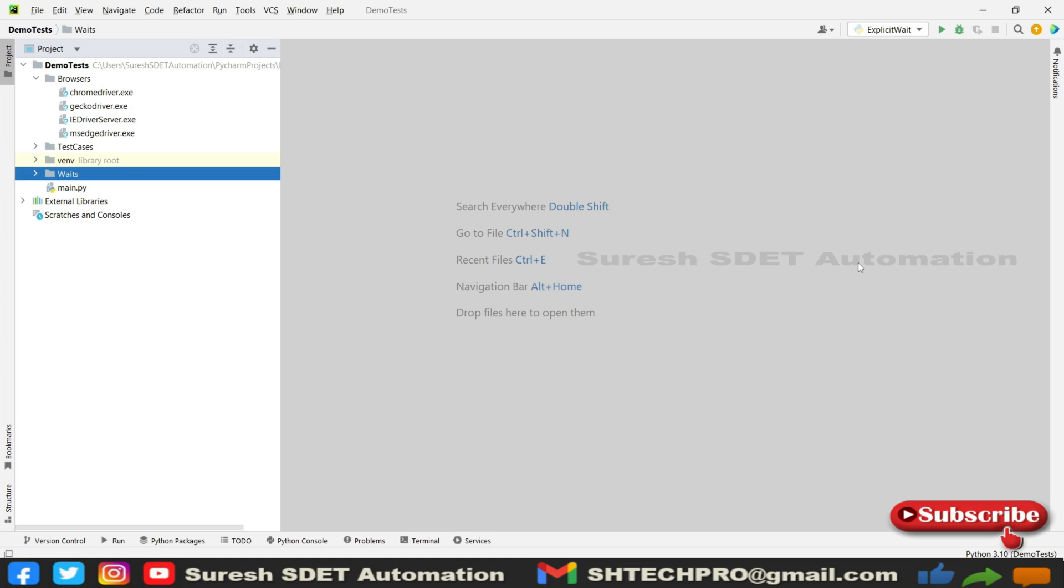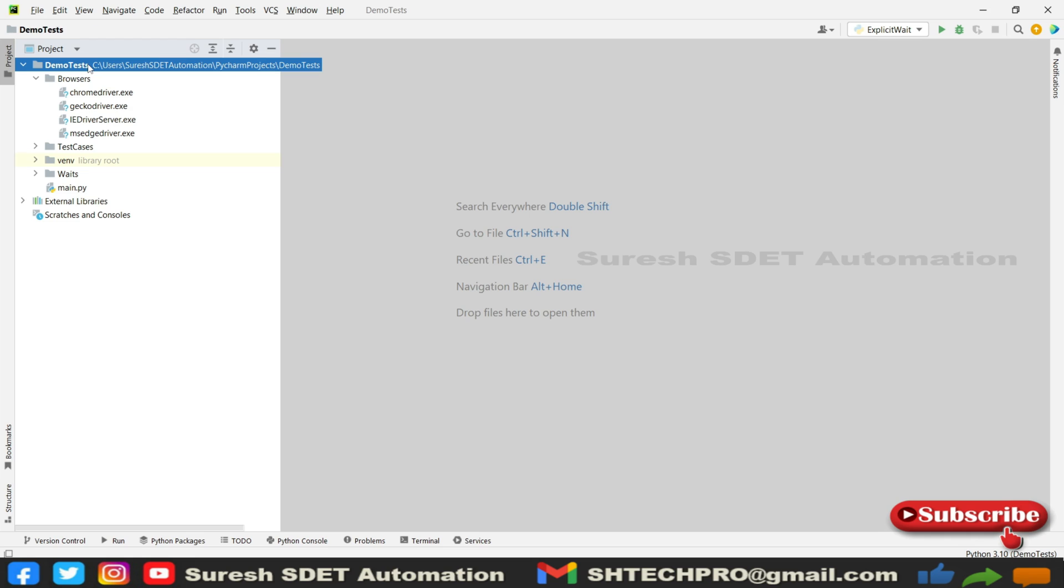Hello guys, welcome back again. This is Suresh from SDET Automation channel. Today in this session we're going to start interaction methods available in Selenium as part of the Python Selenium series. So let's get started, and this is our project.